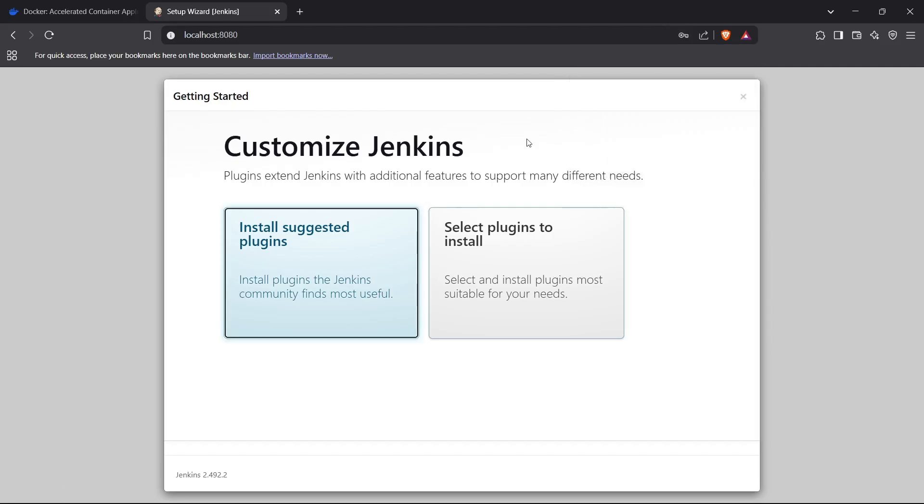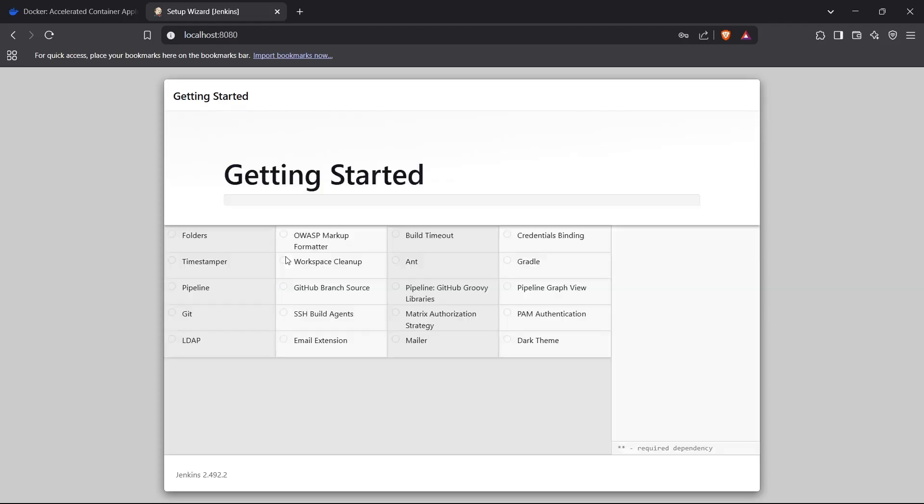As you can see, we have successfully logged in to our Jenkins setup, and it is asking me to install suggested plugins. I can just click on 'Install suggested plugins' and move forward. This will install the default plugins which are available for my Jenkins setup.